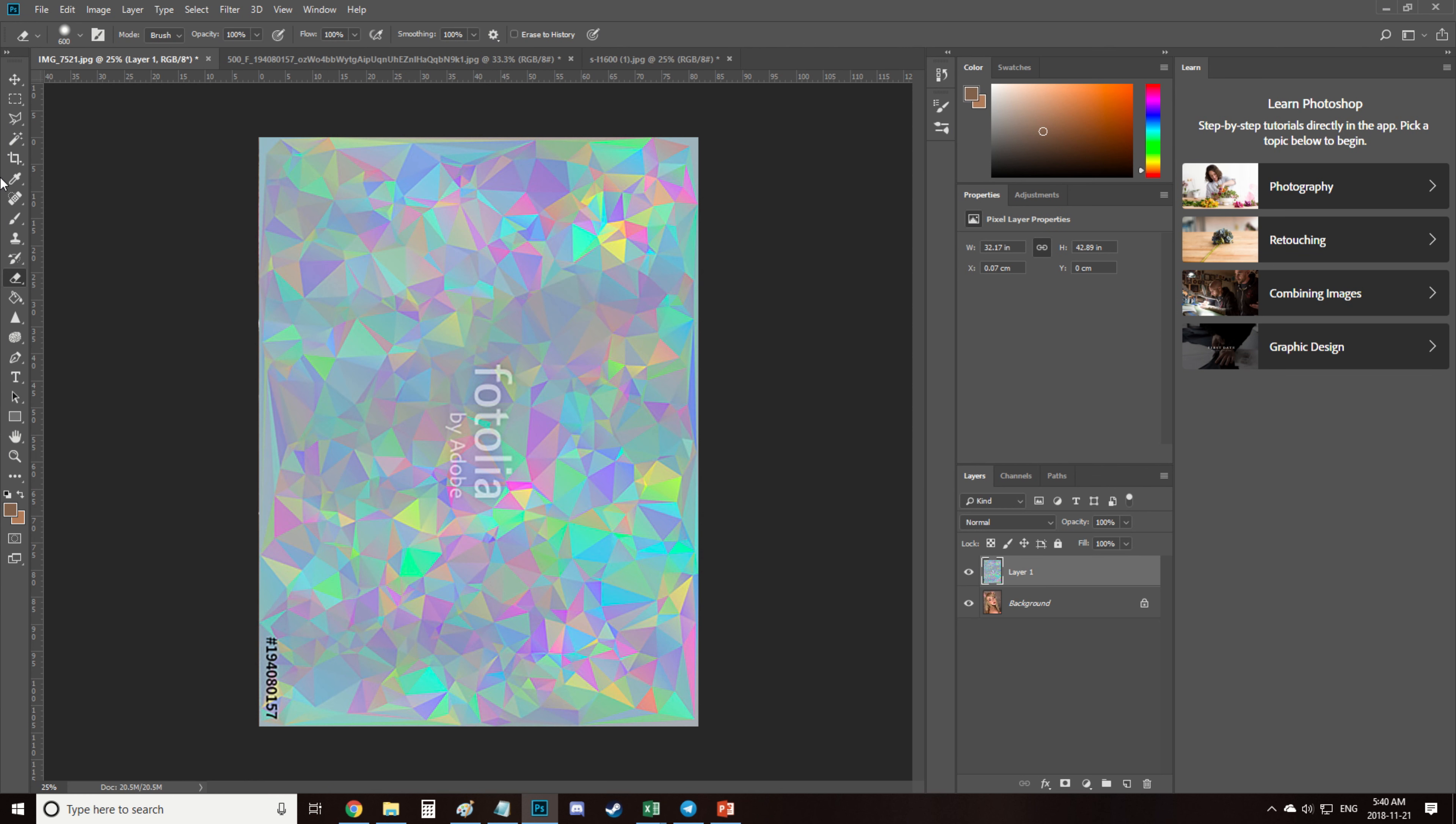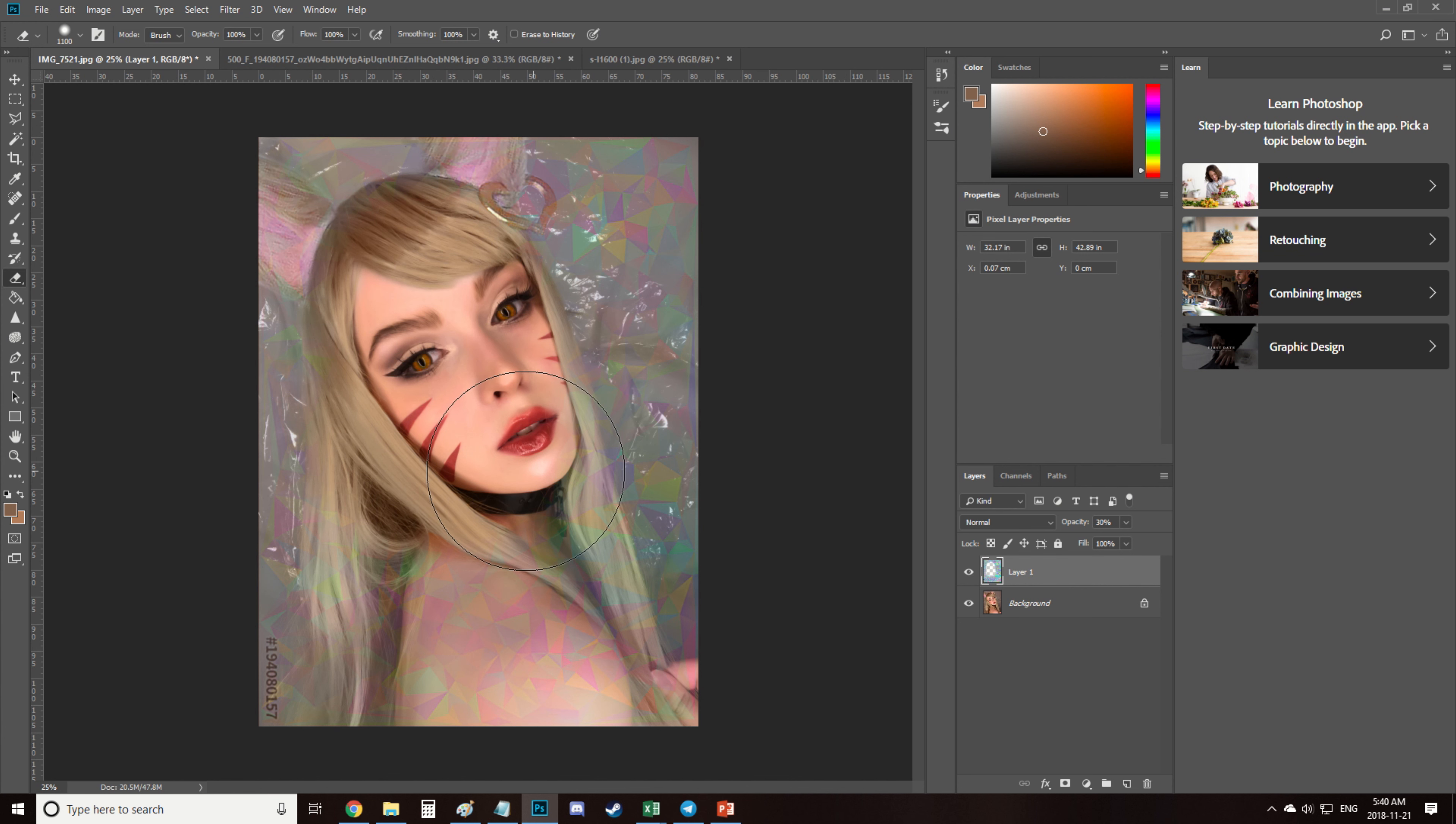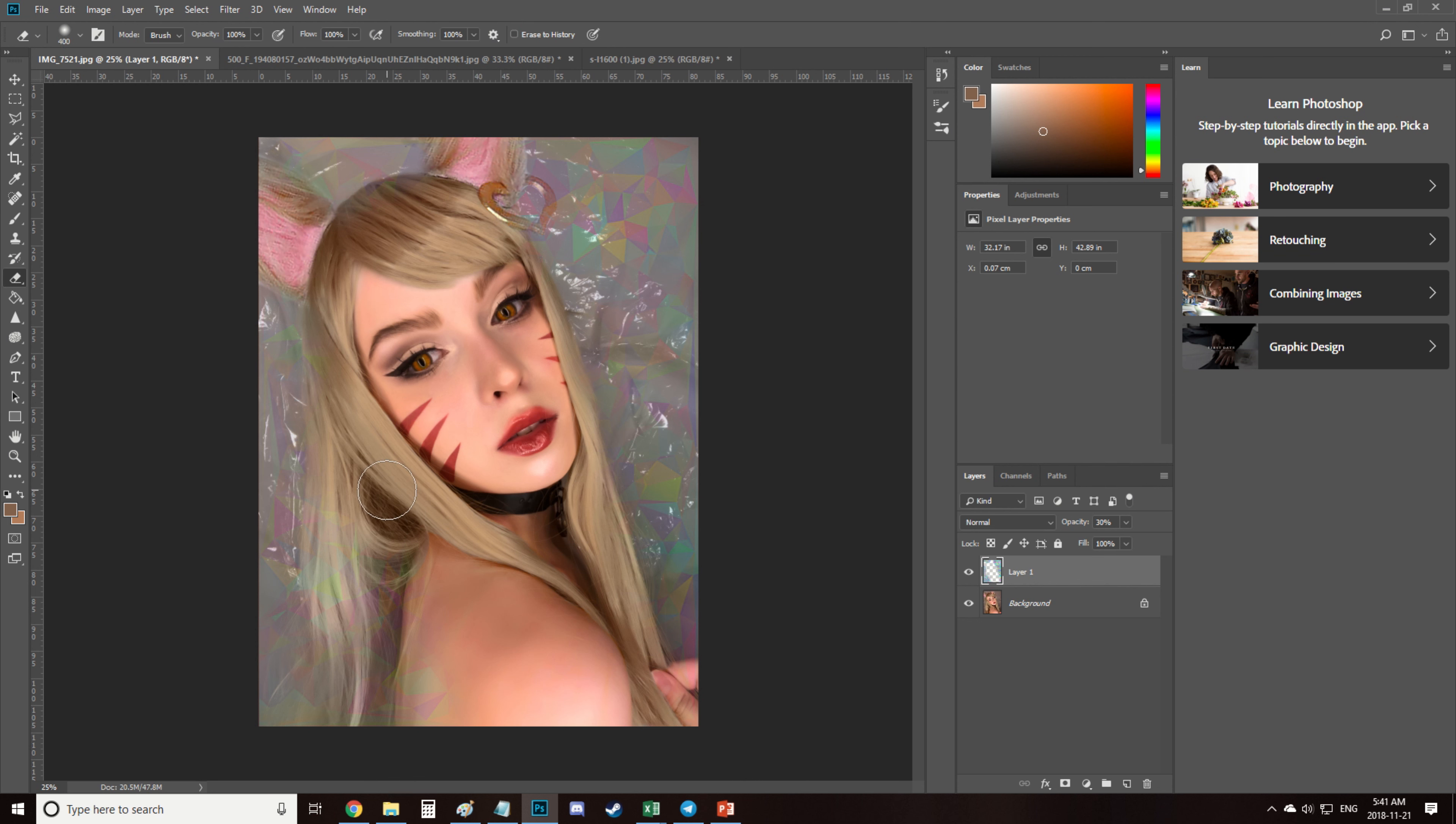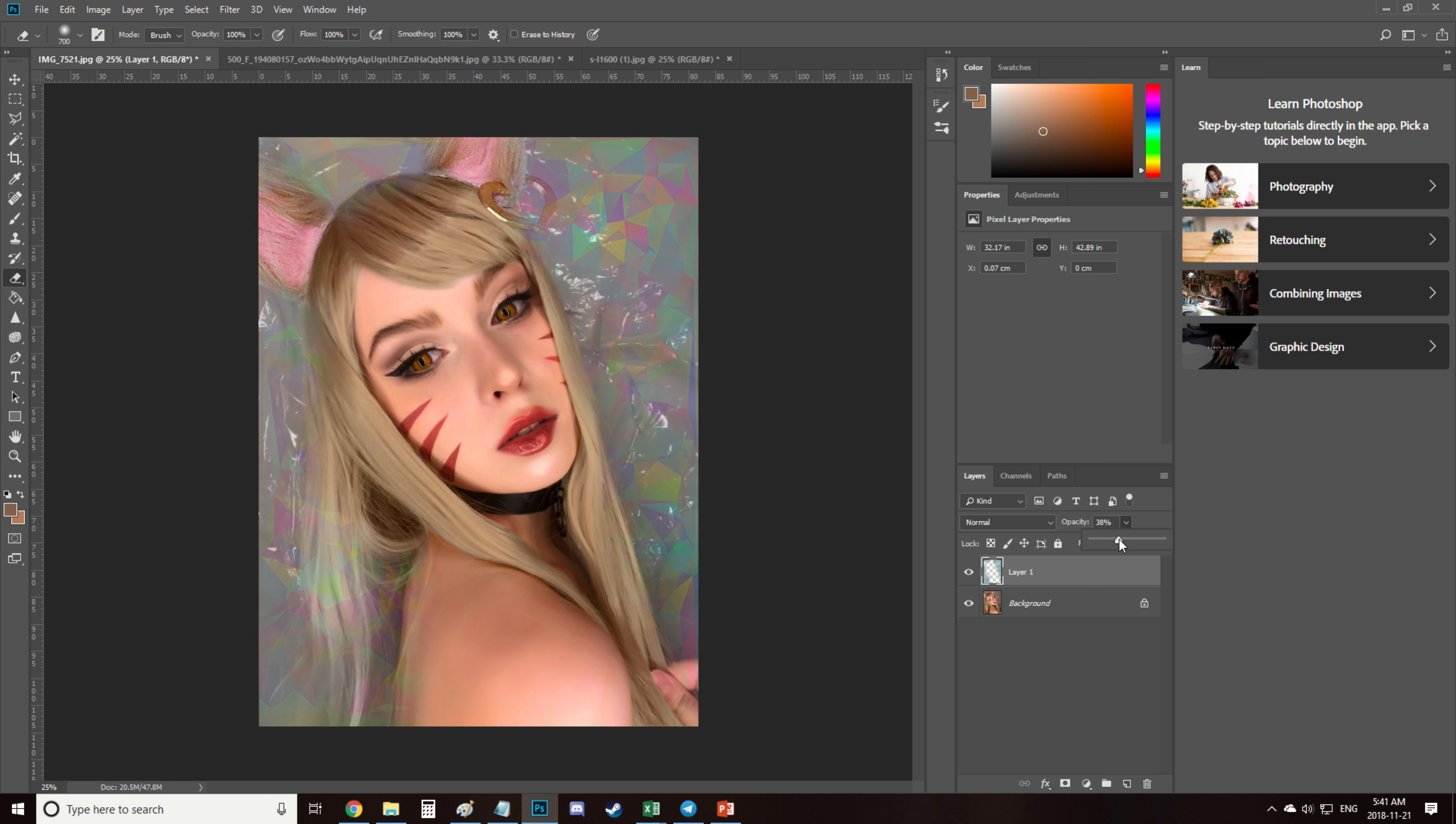So then I take a pic of some shiny sparkly things and insert it as a new layer and remove it from wherever I don't want it. And then I set up the opacity to 34%.